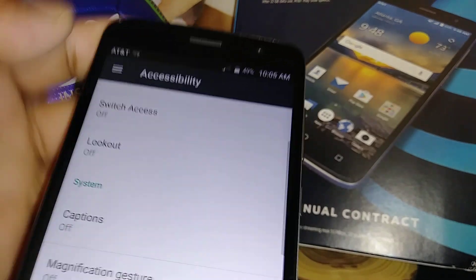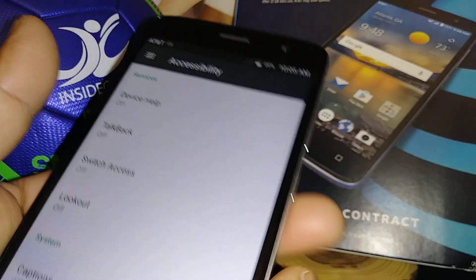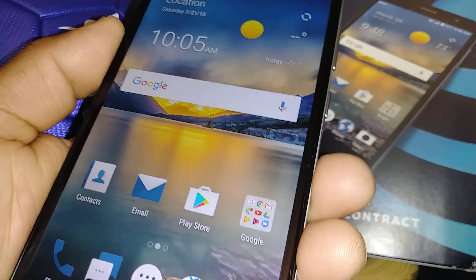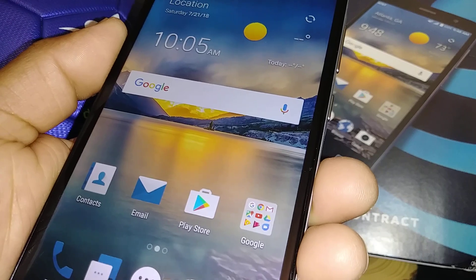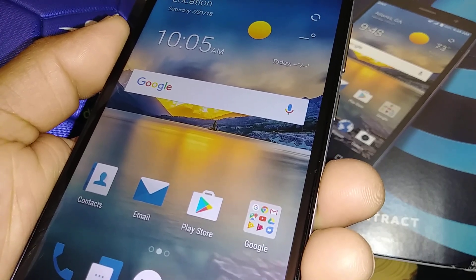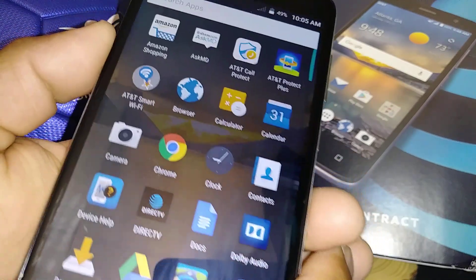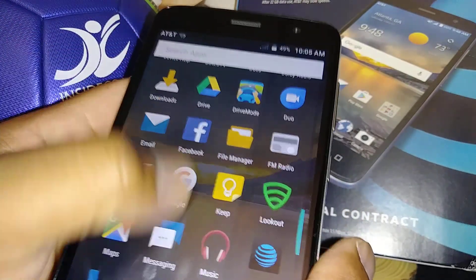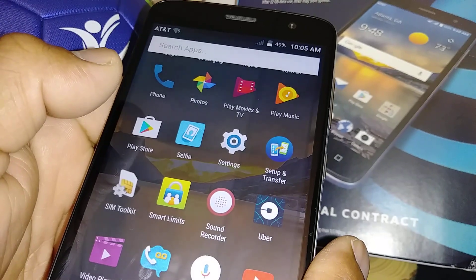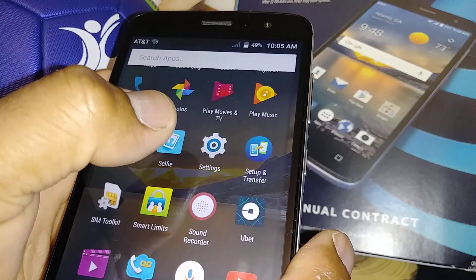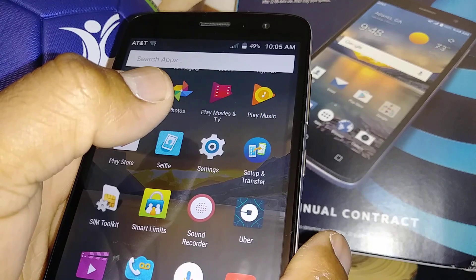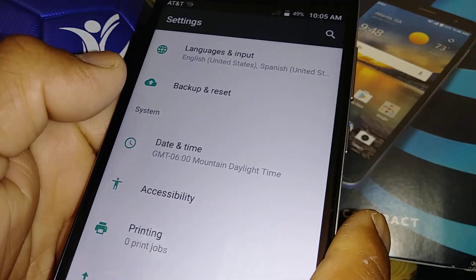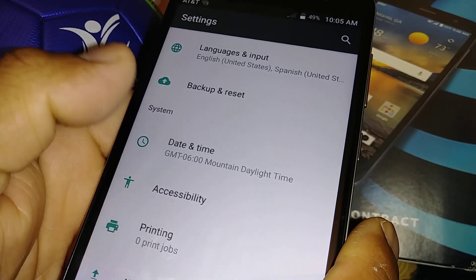So now you can just use your phone normally. Let's go back to the home screen. I would also like to show you how to turn this feature on — or enable it — in case you need to, if you have any relatives or friends whose vision is low.